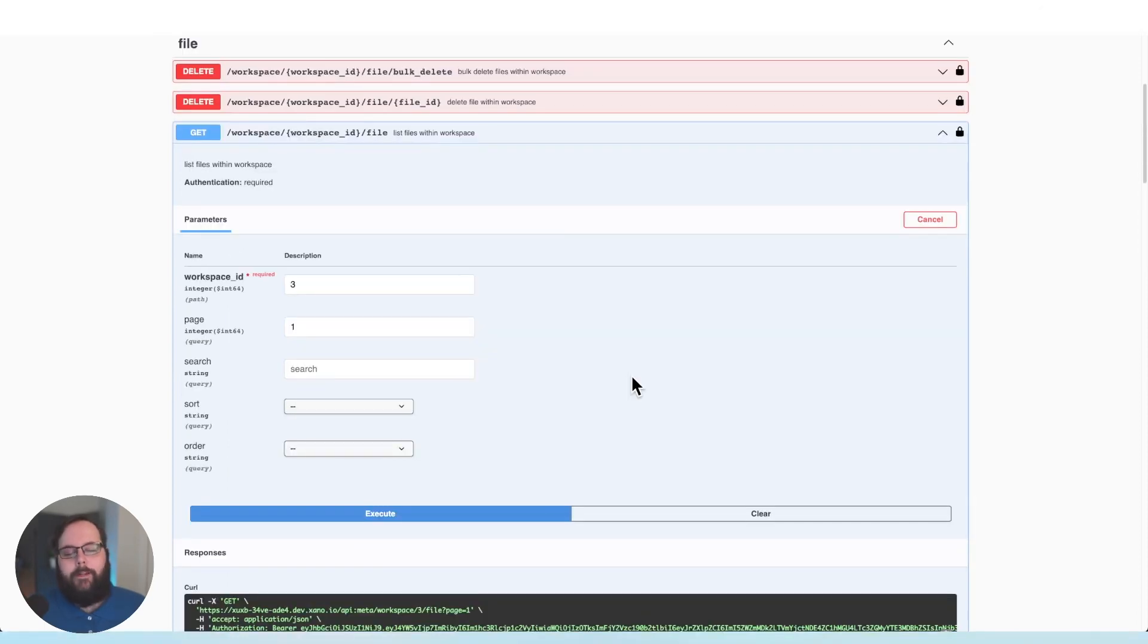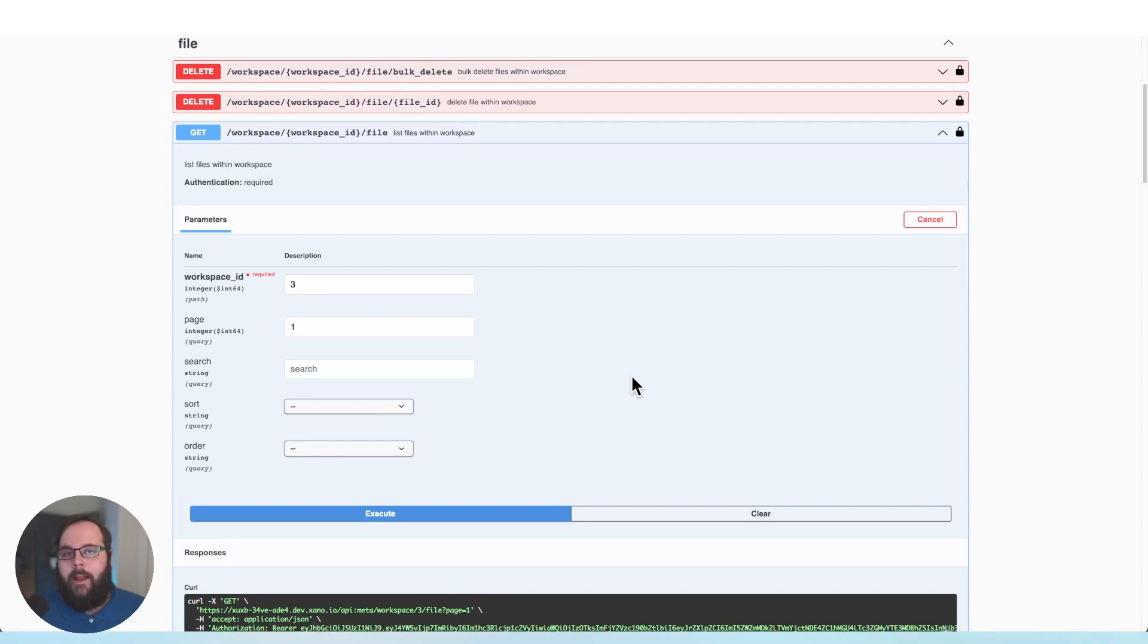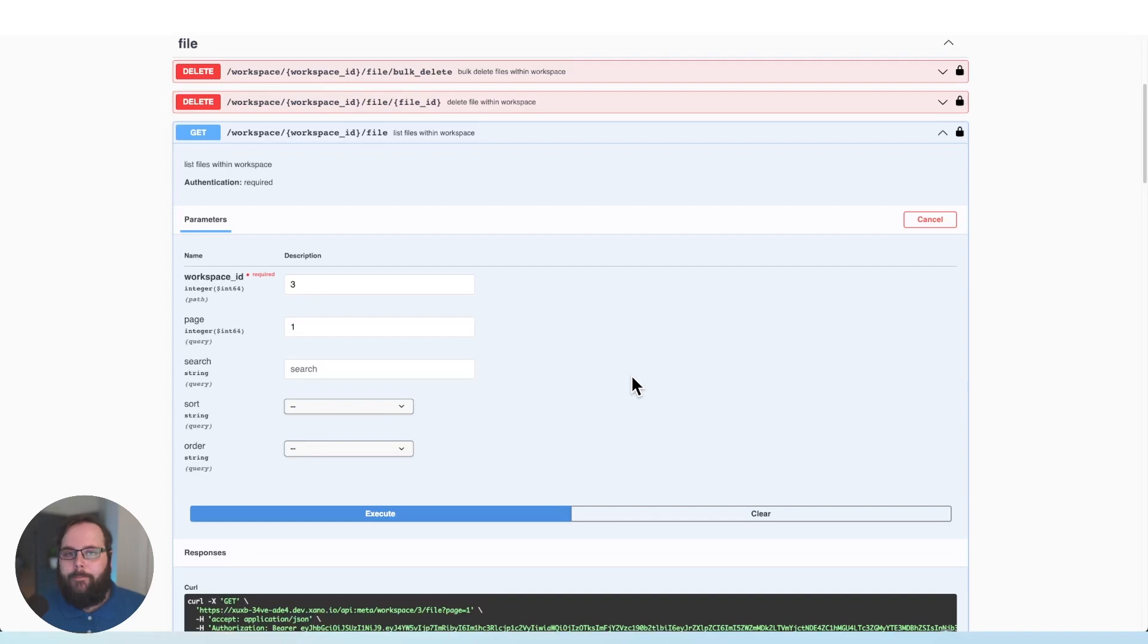One of the most highly requested features that we have been asked for is a way to programmatically manage and delete files inside of your Xano files library. We recently introduced a delete file function in the function stack to help you do that, but the Metadata API unlocks an entirely new world of possibilities in making sure that your files library is as lean as possible and you are able to programmatically remove the files that you no longer need.